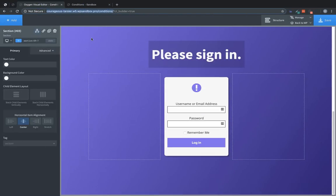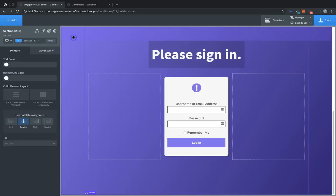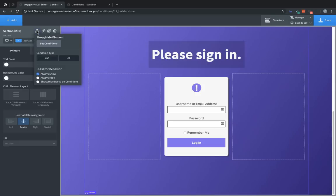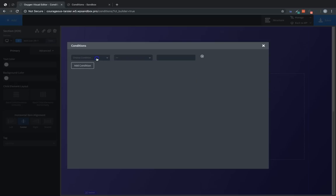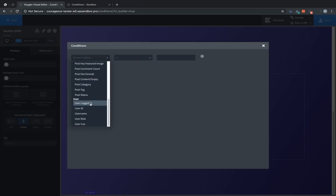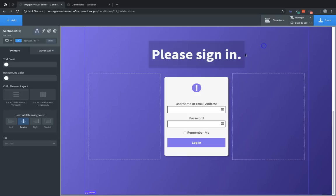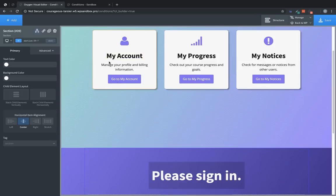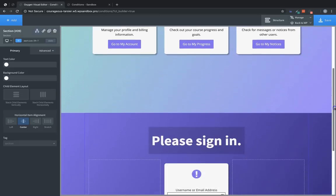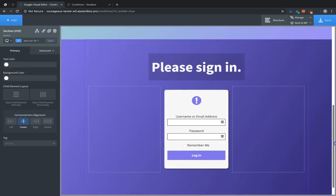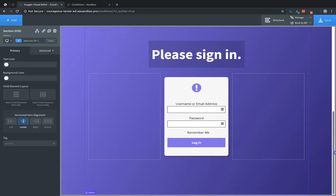And we'll scroll down to the sign in section and select it. And we'll follow kind of the same steps. We'll hit the condition settings icon. Click set conditions. We'll add a condition. Choose user logged in equals false. So now these two sections will never be shown alongside each other. Because you can't be logged in and logged out at the same time.